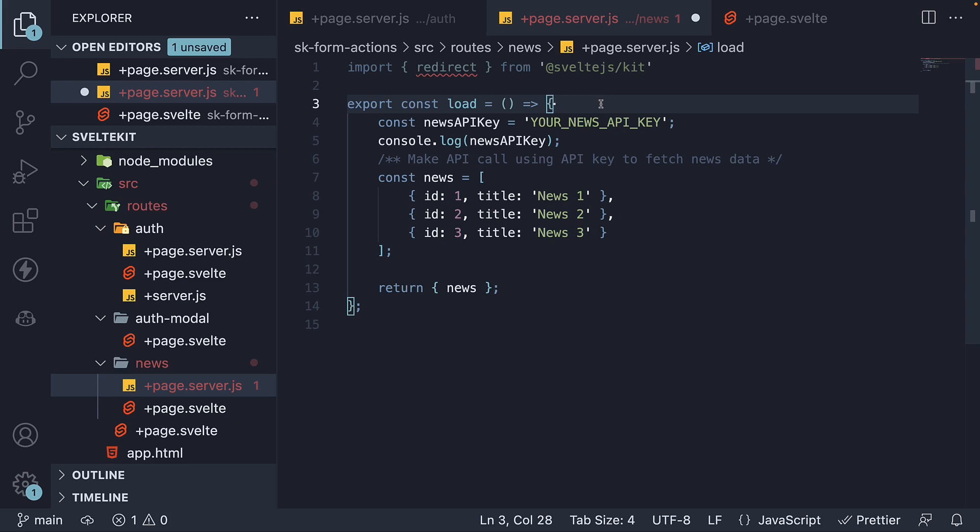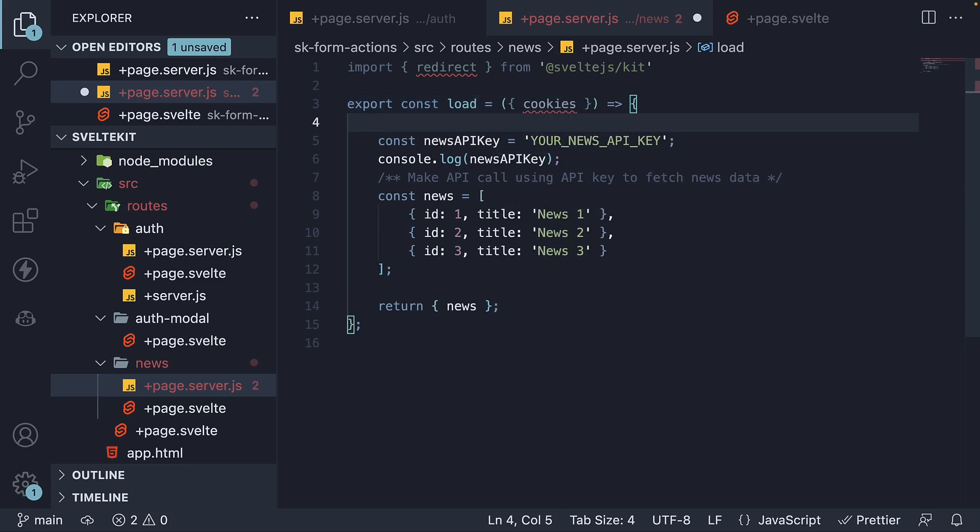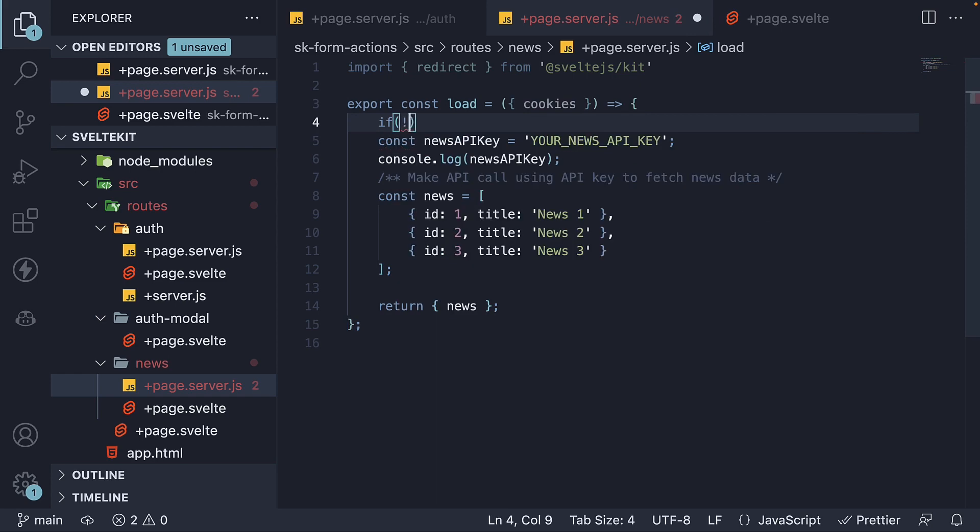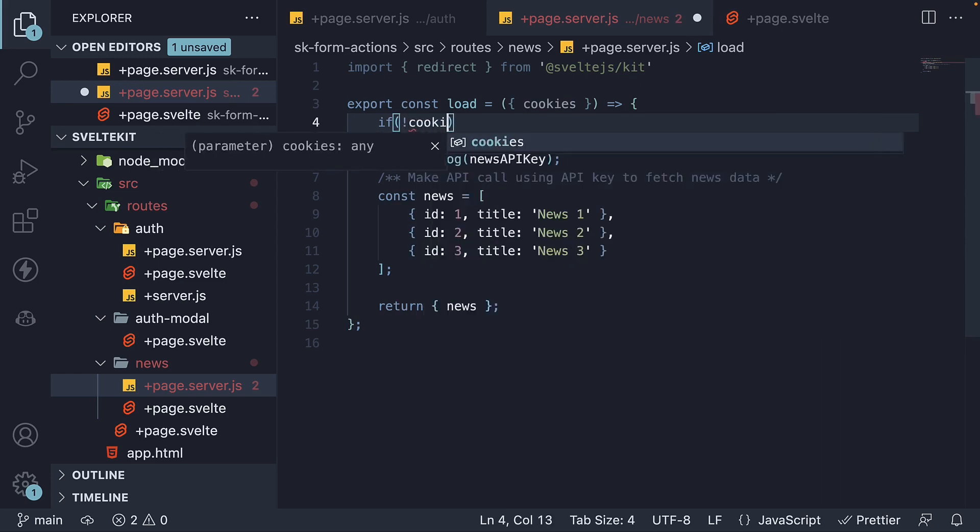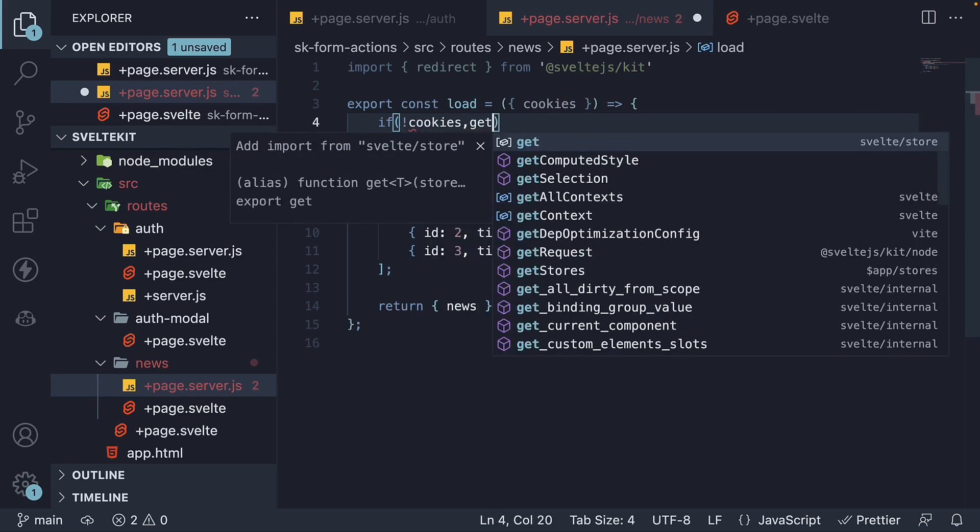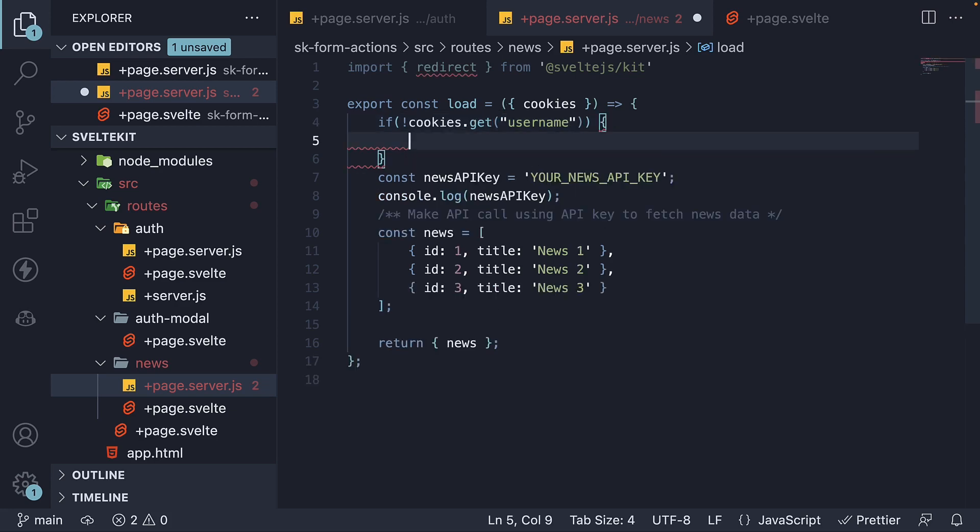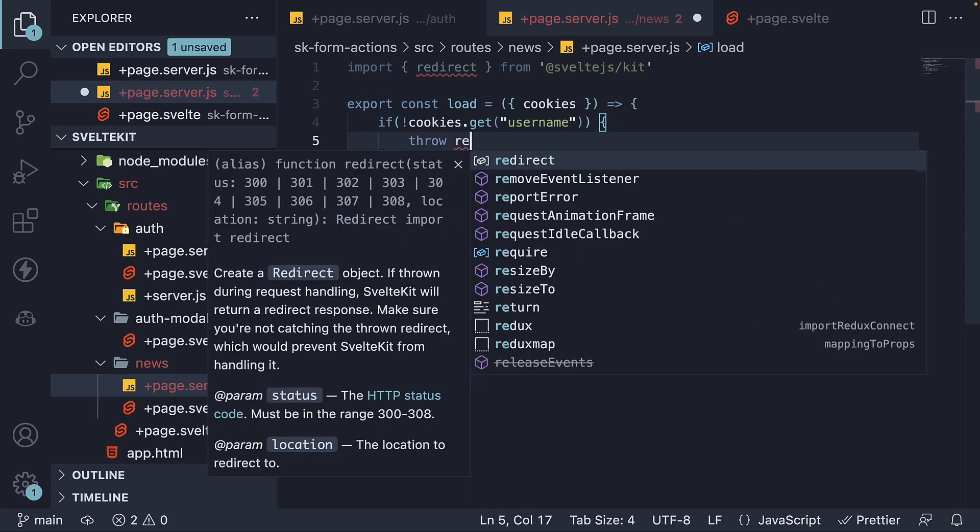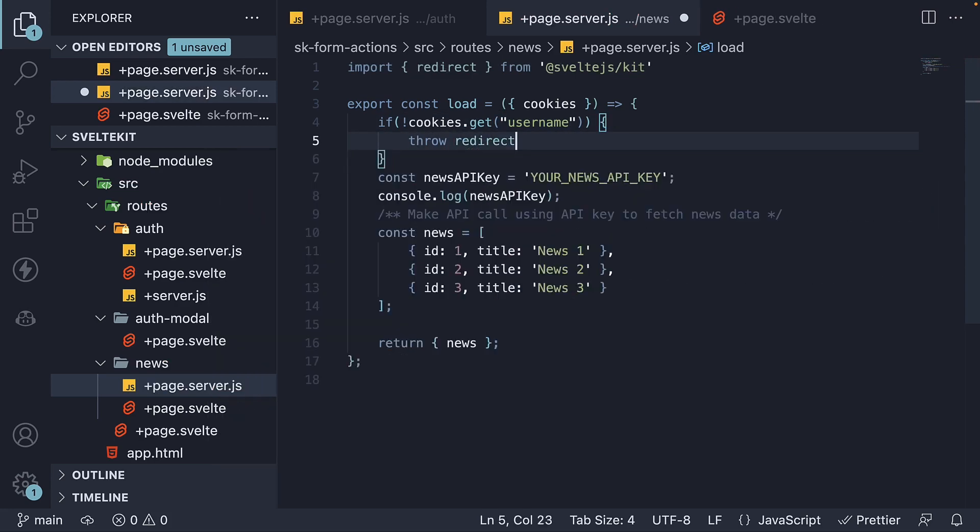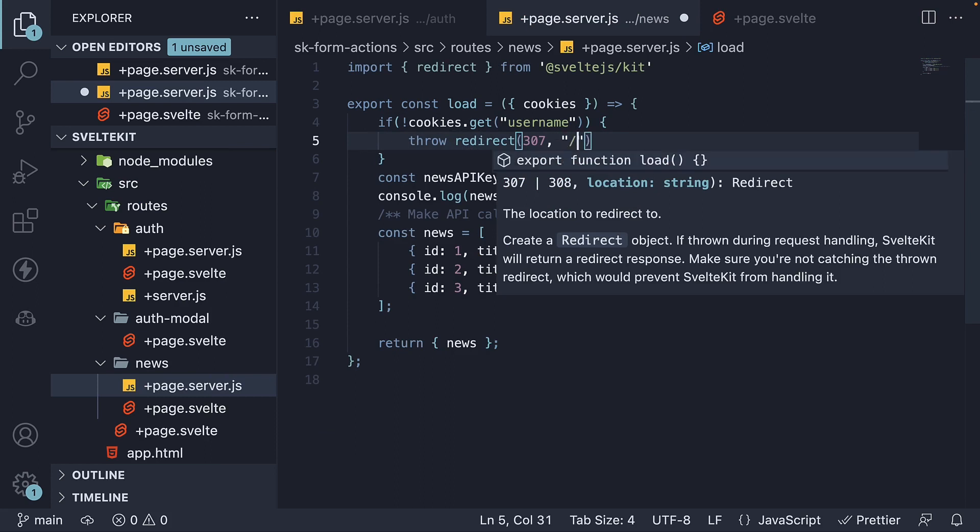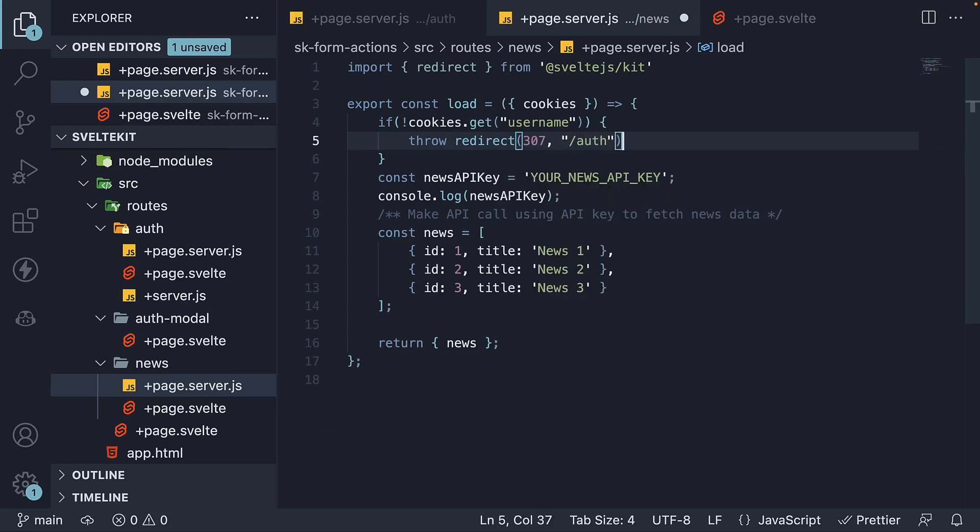Within the load function, we check if username cookie is set. So destructure cookies from the argument. And then if not cookies.get username, throw redirect status 307 and the path is slash auth.